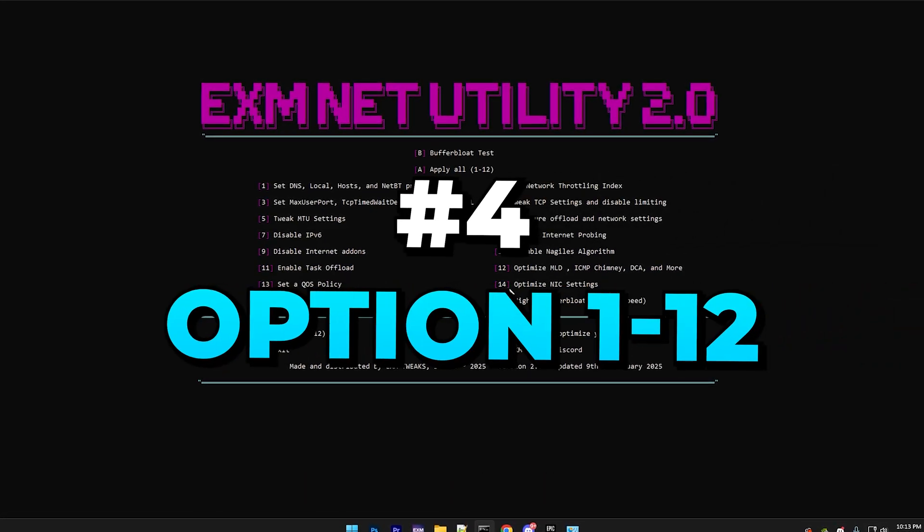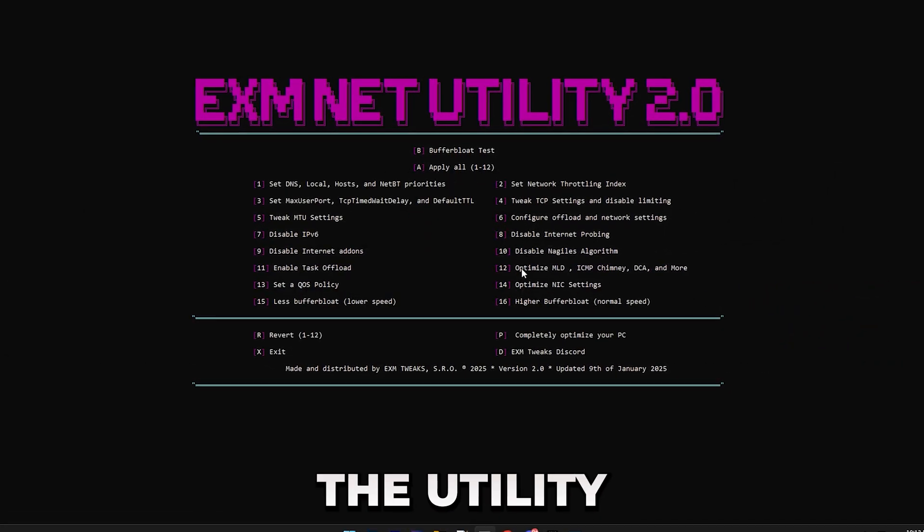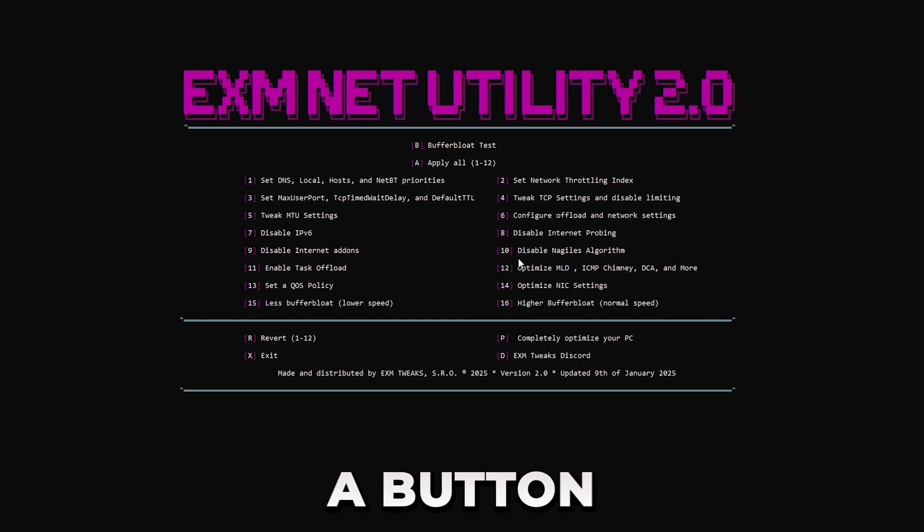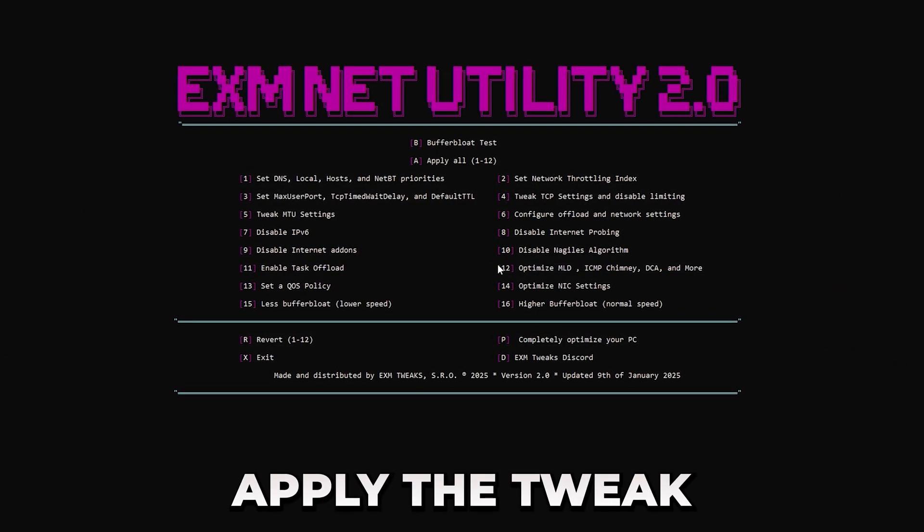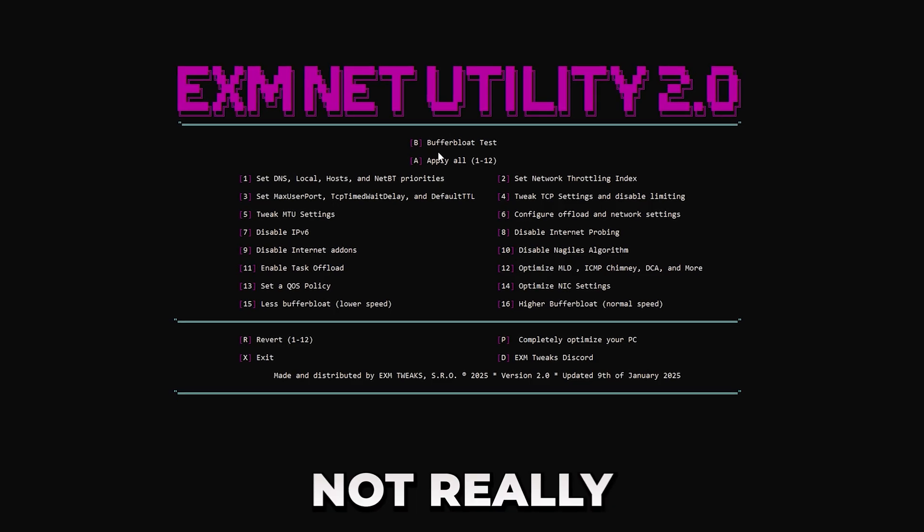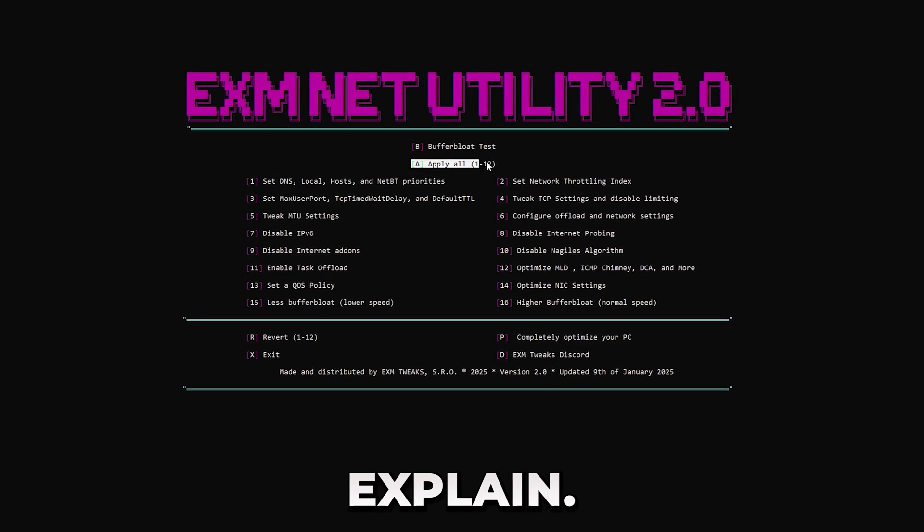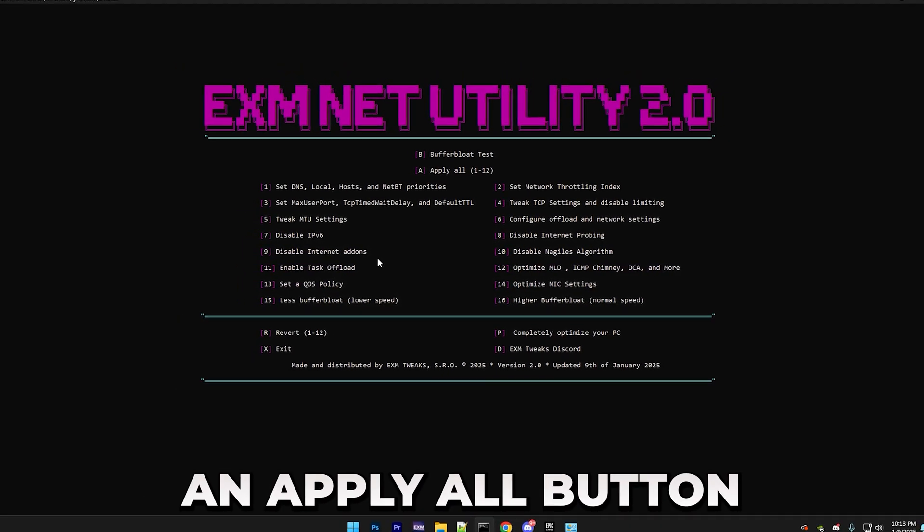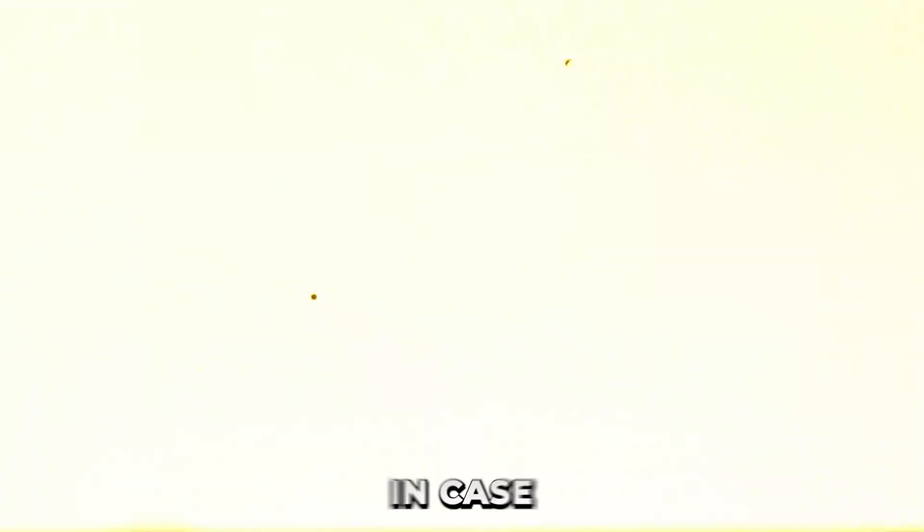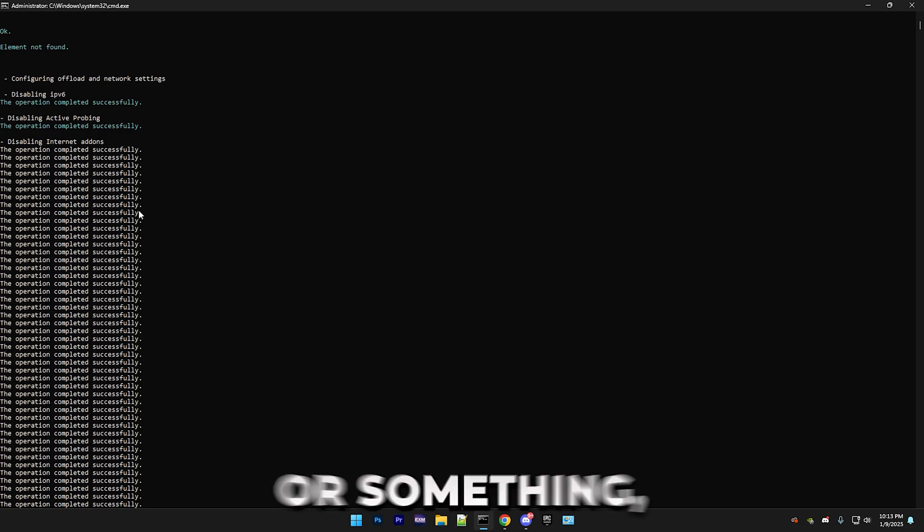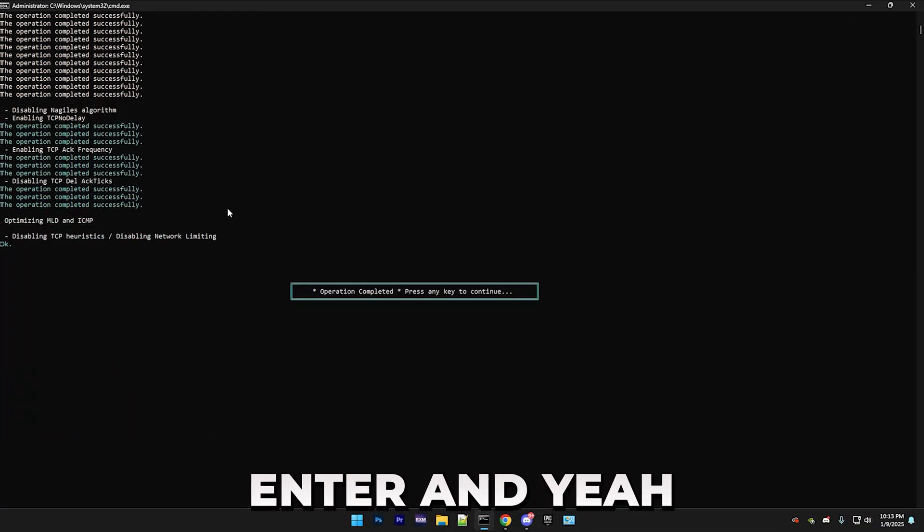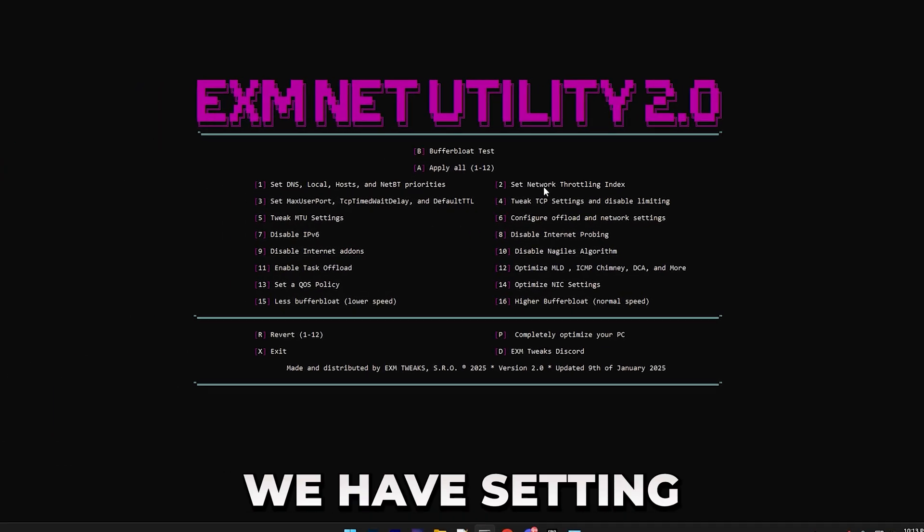So anyways, the first 12 options in the utility are basically just you pressing a button, and it will apply the tweak for you. There's not really much to explain. And for that, I added an Apply All button, which I'll be using. In case it gets stuck or something, just press Enter.